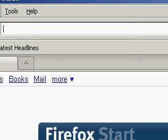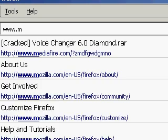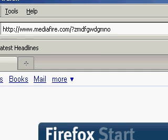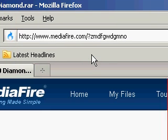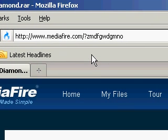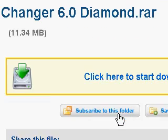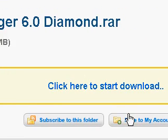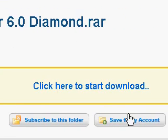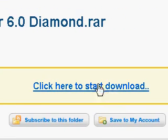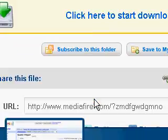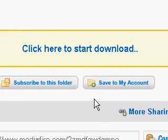Then you're going to go to this website — the link is in the description. You're going to want to press 'Click here to start download,' and you're going to press that.